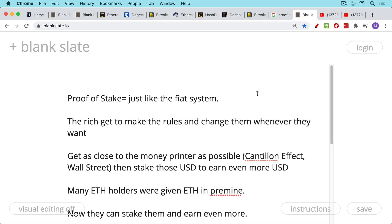Proof of stake system, just like the fiat system, get as close to the money printer as possible. Well, Vitalik printed up his own money. That's as close as you can get. This is called the quintillion effect where the closer you are to the money printer, the better you do. This is what wall street does with the fed. They eat out of the trough like pigs that the fed slops them with. And so the more U S dollars you have, obviously the more you can earn.